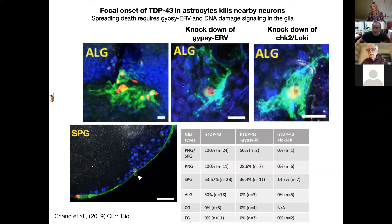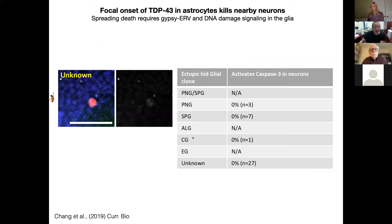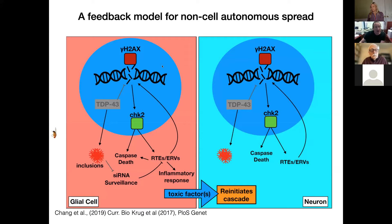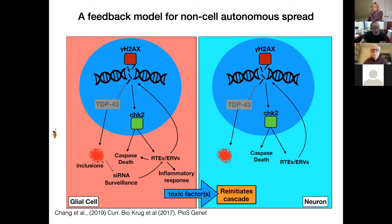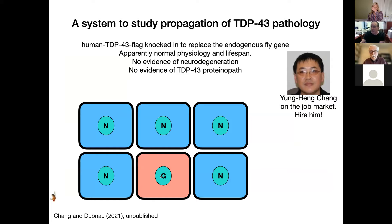This was also true if he knocked down expression of the CHK2 DNA damage sensing pathway. At that time we proposed that focal induction of TDP-43 proteinopathy in glial cells led to activation of this DNA damage sensing pathway, activation of transposable elements — which may cause a feedback cycle of DNA damage and retrotransposon activation — and that some toxic factor was released causing the death of nearby neurons. We didn't know at that time if this was an inflammatory response, movement of cytoplasmic inclusions of TDP-43 as seeds, or actually movement of retrotransposable elements. What I want to do now is tell you a bit of an unpublished story that begins to get at the mechanisms.